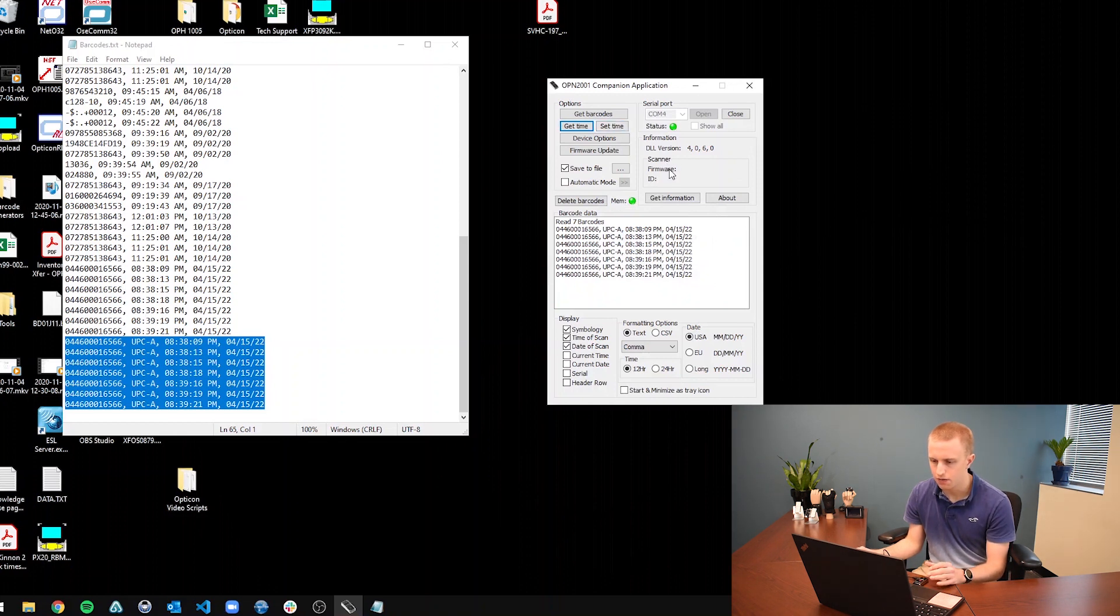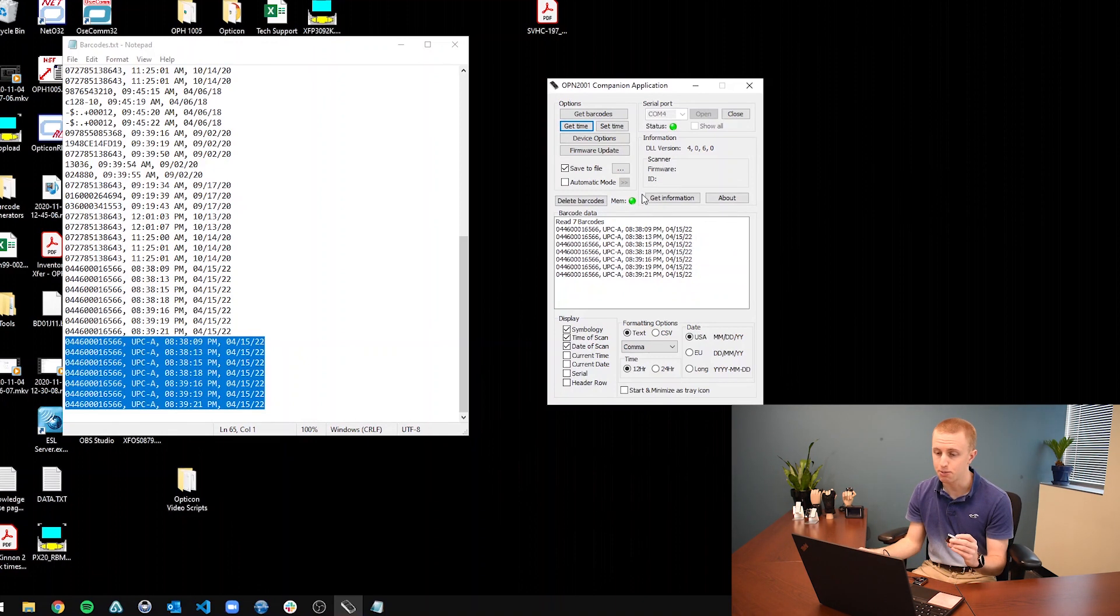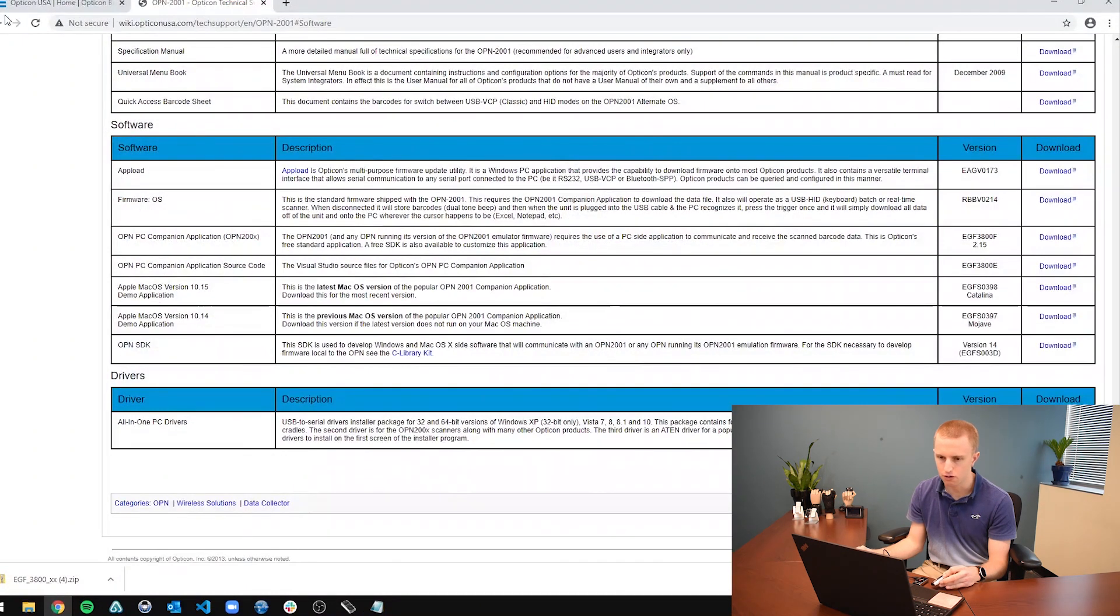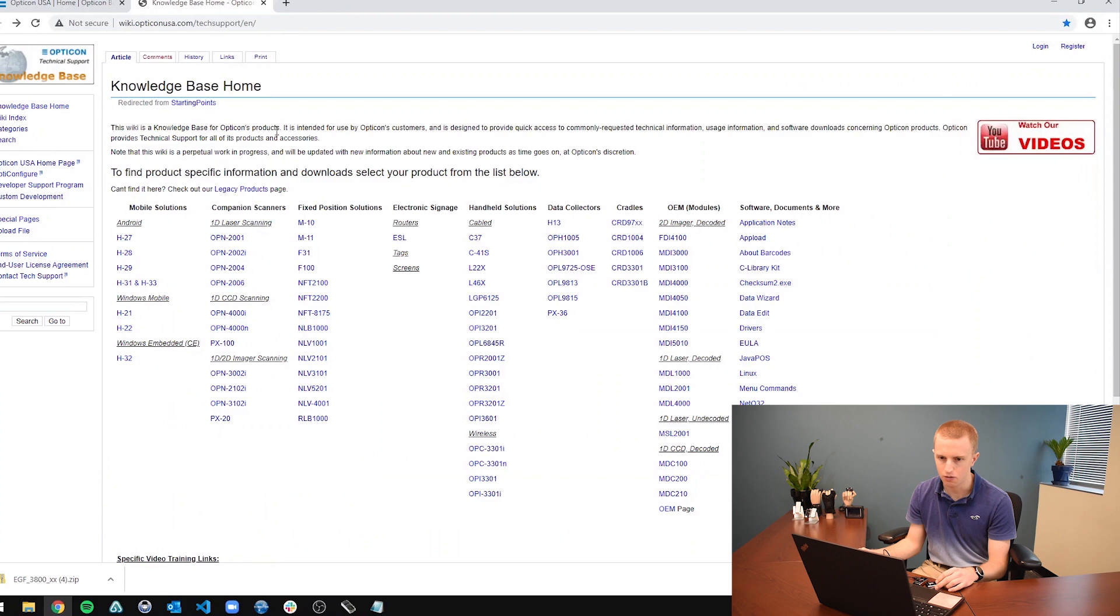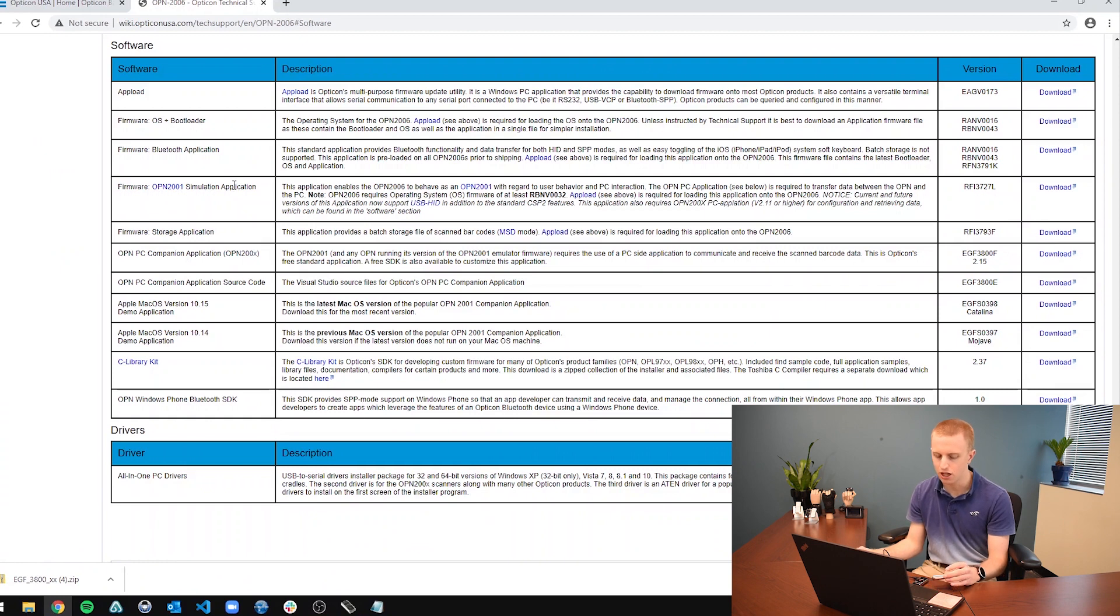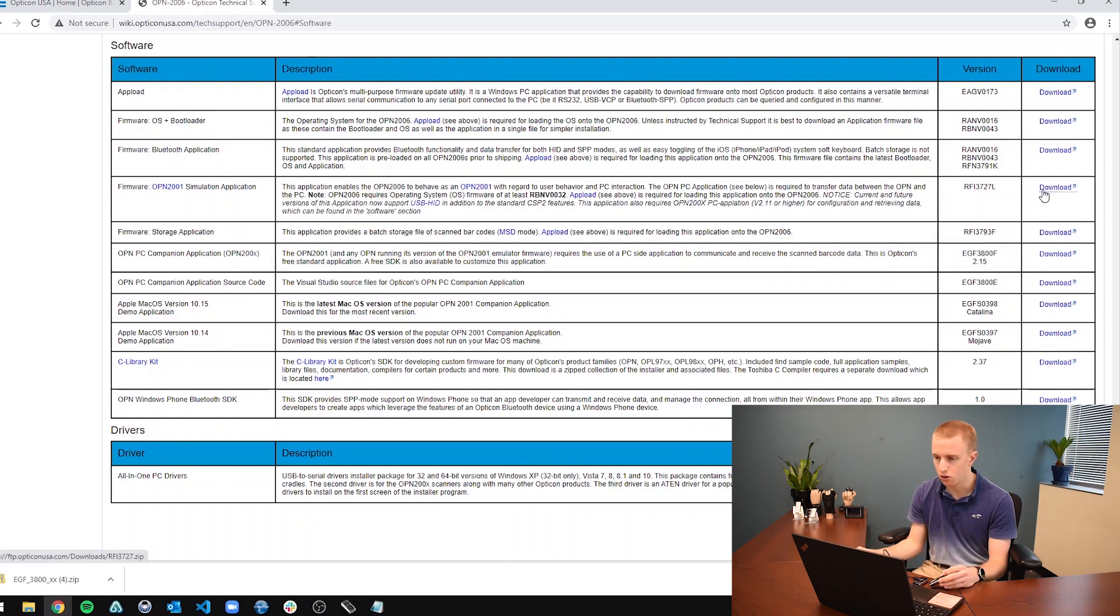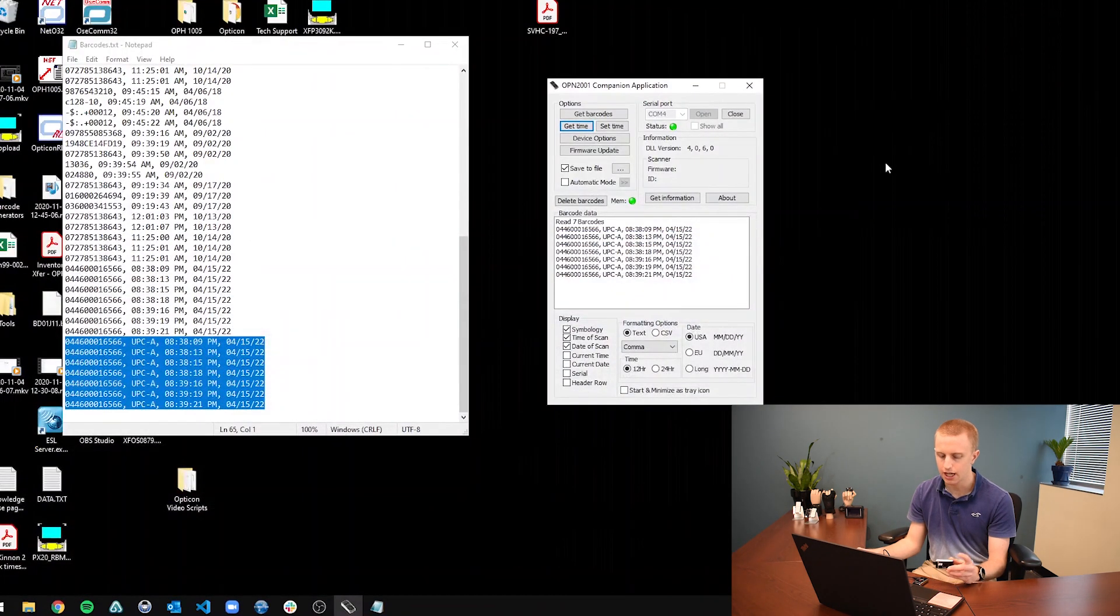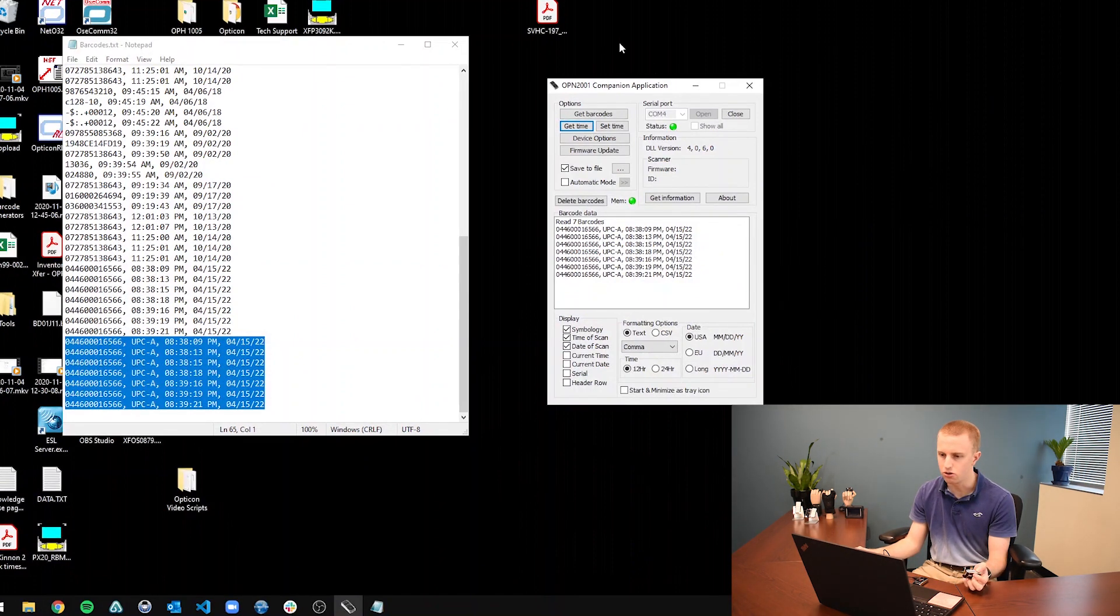And then if you want to use this companion application with, let's say, an OPN-2006, you're going to need special firmware. So there will be a link in the description of how to load firmware, all the details you need for that. But to just give you a quick version, if we go back here to the knowledge base page, and then we go away from the 2001 and go to the 2006, and go all the way down to software, it is going to have this special OPN 2001 simulation application or firmware, which essentially allows a 2006 to act like a 2001 to be able to be used with the companion application. So you are going to download that firmware, go through all the steps, again, link in the description for that video. And then you will be able to connect this scanner, the 2006 or 2004 or 2002, whatever you have with the companion application, and do everything you need to do on the companion application.